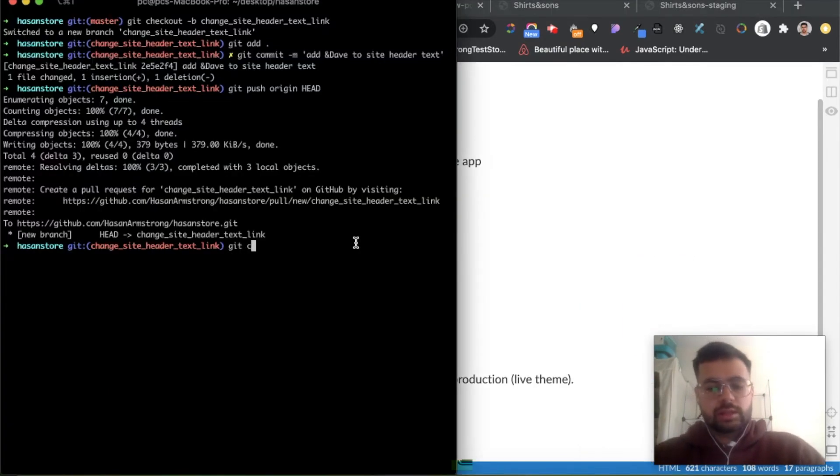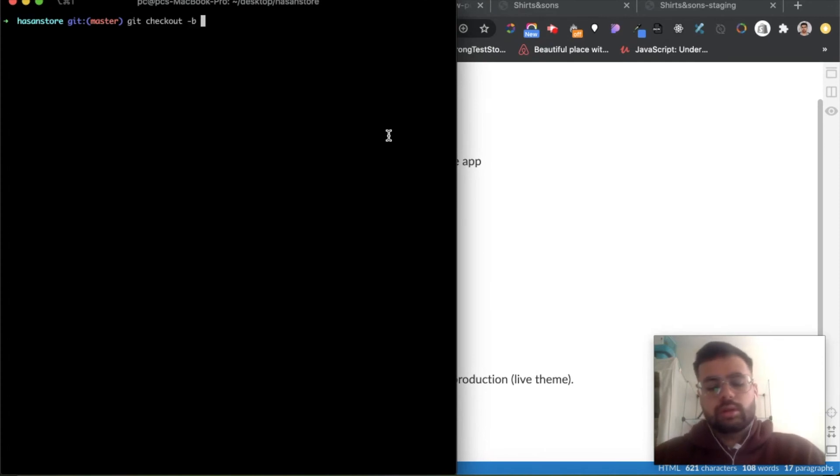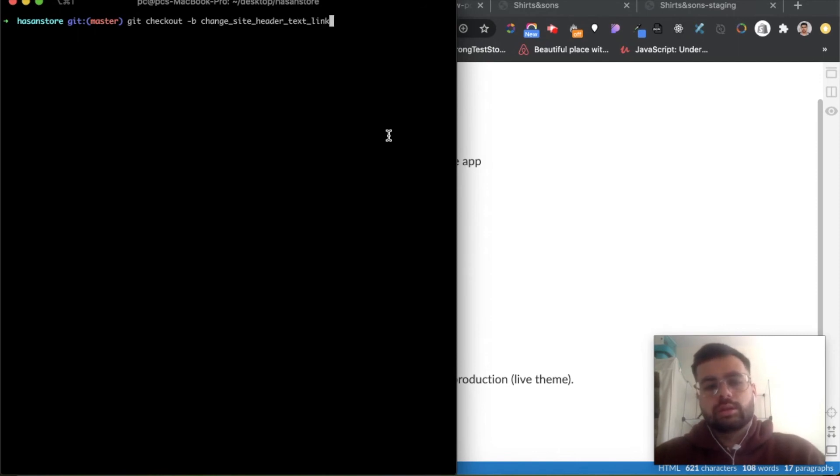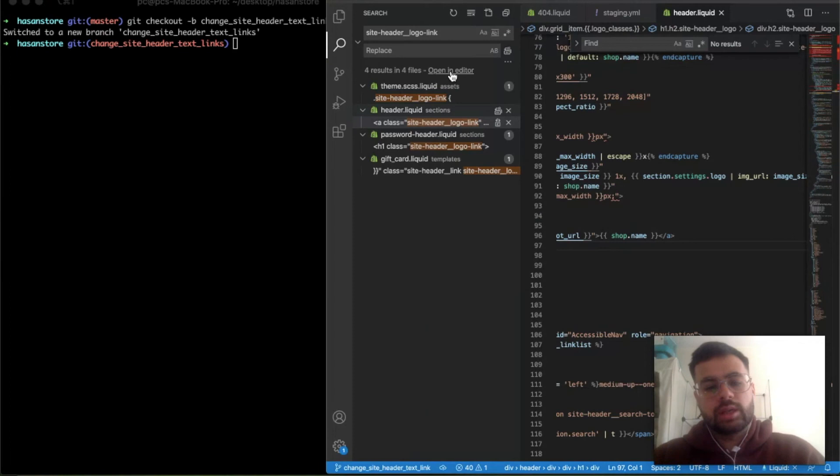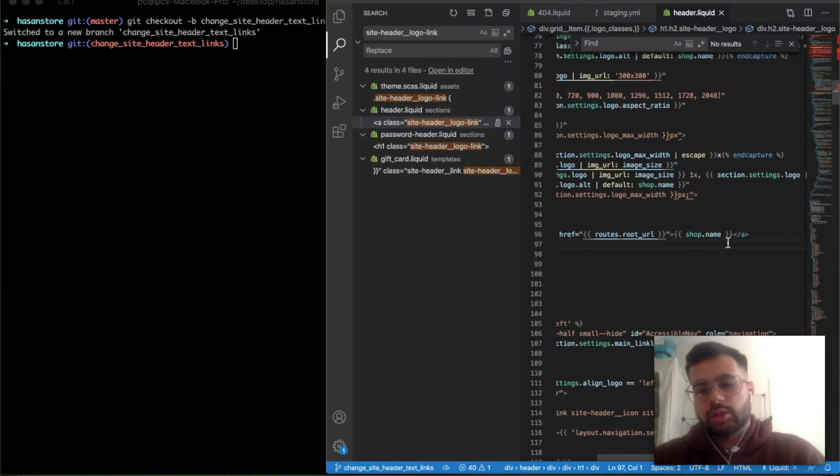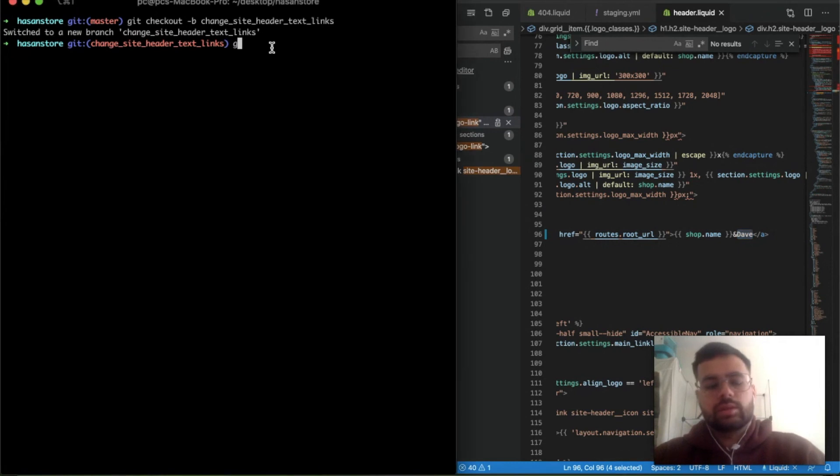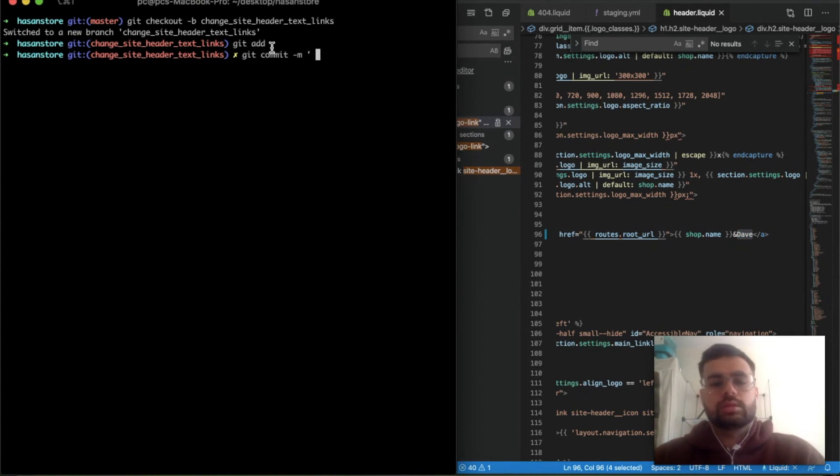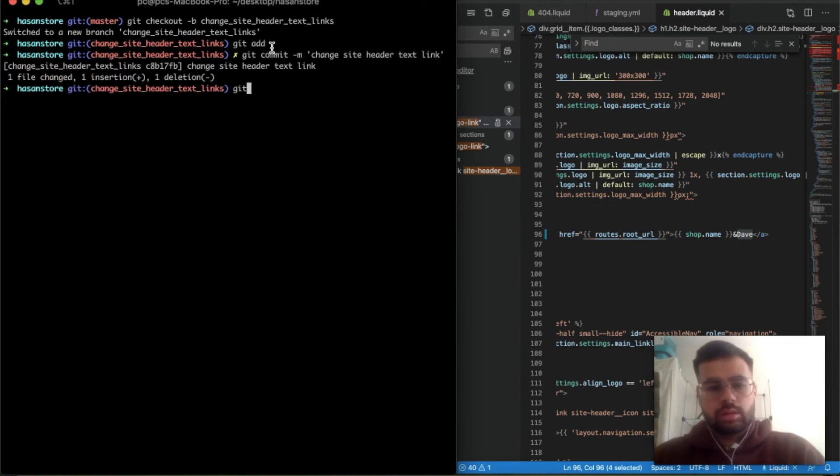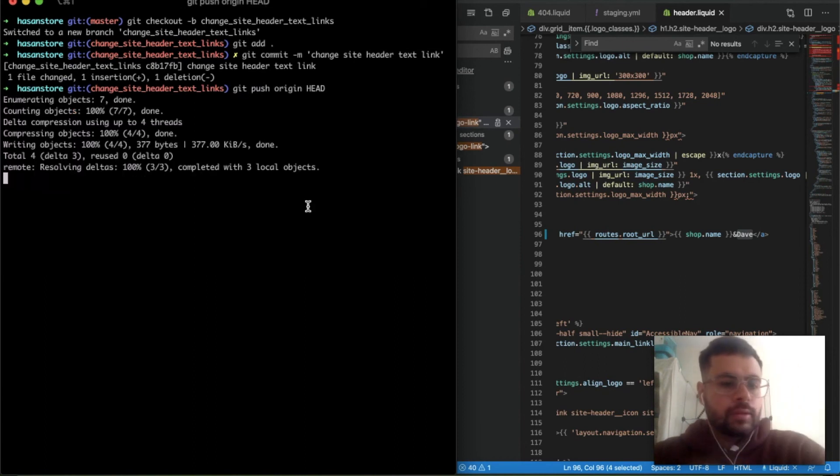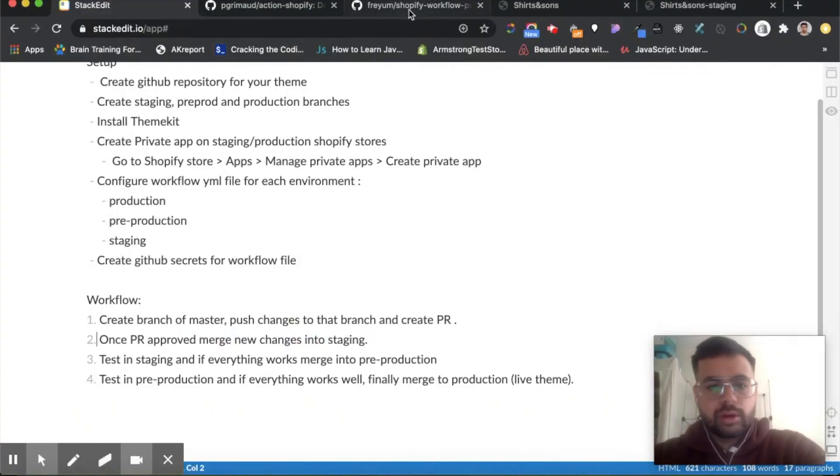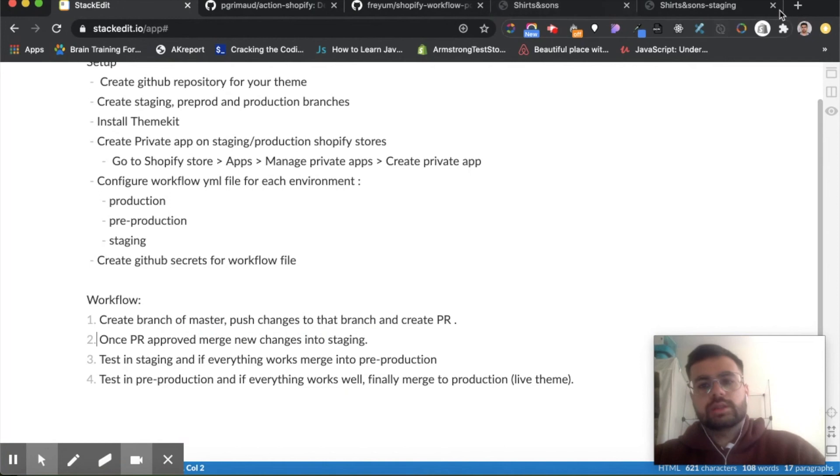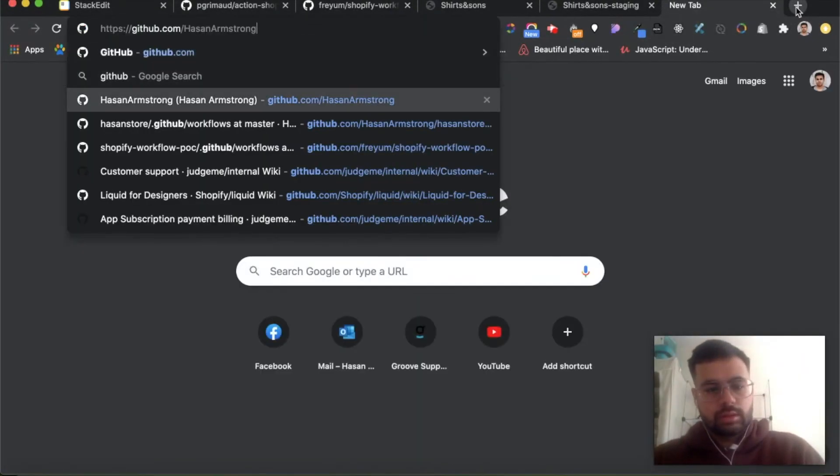So the first thing we need to do is let's go back to master. Let's create a new branch—git checkout change site header. Okay, so now we have a new branch. Let's quickly change our shop name. Let's call it 'And Dave', drop name 'And Dave'. So let's commit this.